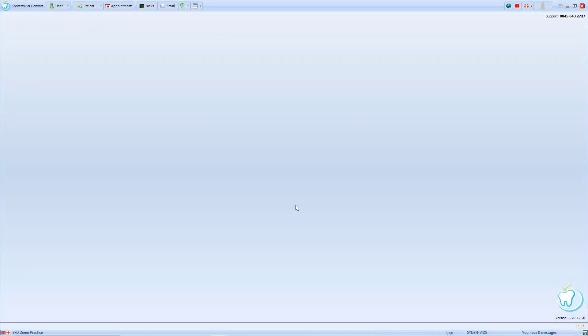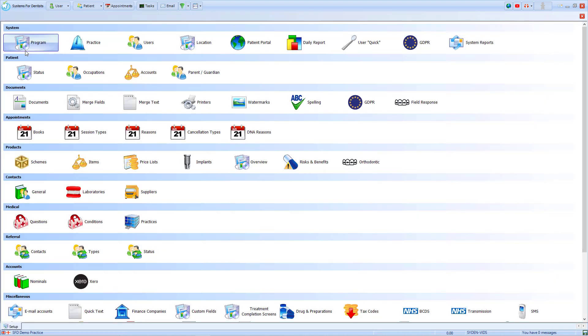To start with we need to have finance companies set up on our system. In order to do this, go to the tooth in the top left hand corner, choose the option for setup, and in miscellaneous we'll find an option for finance companies.